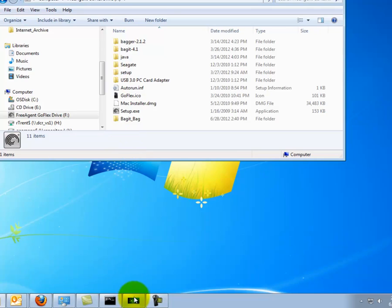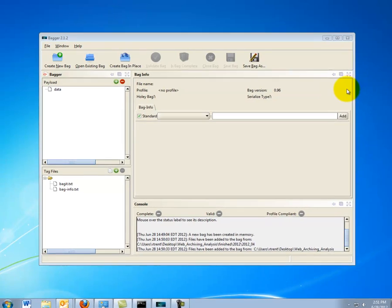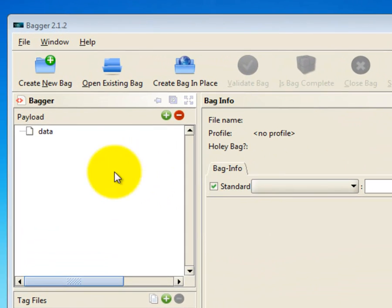Okay, now we are ready to create a bag in Bagger. On the main screen, click on Create New Bag.